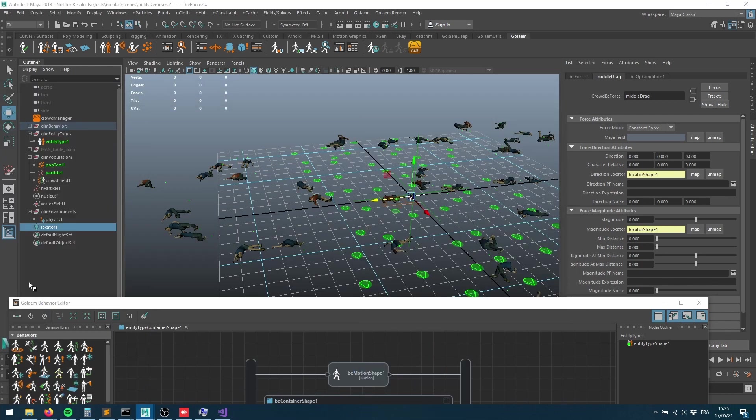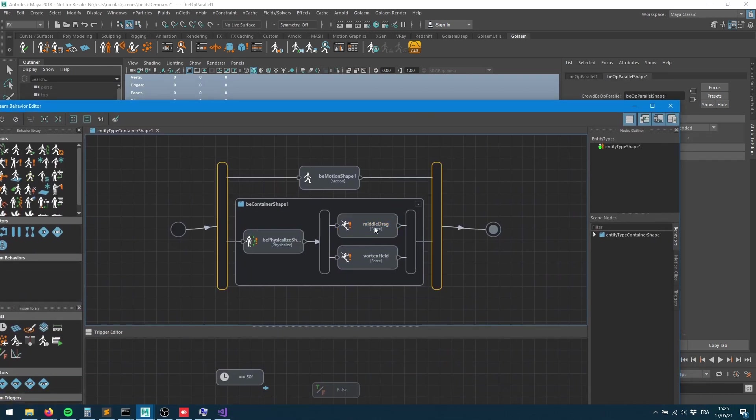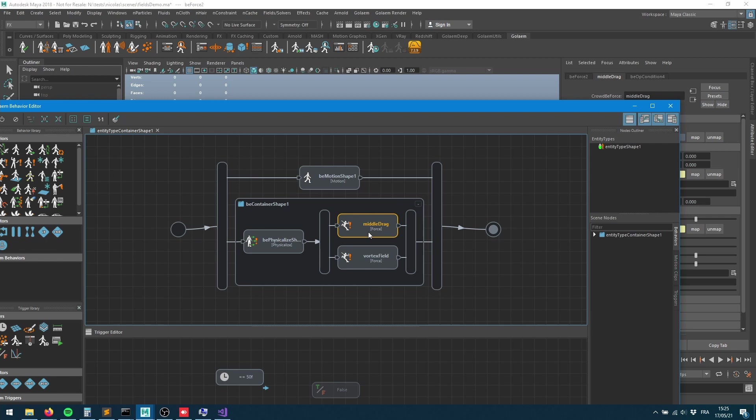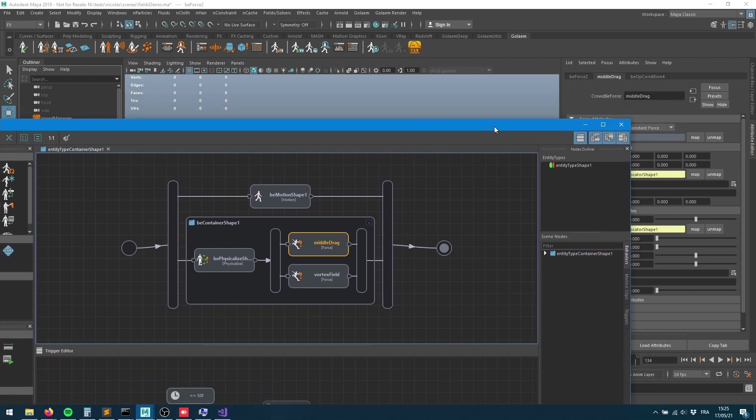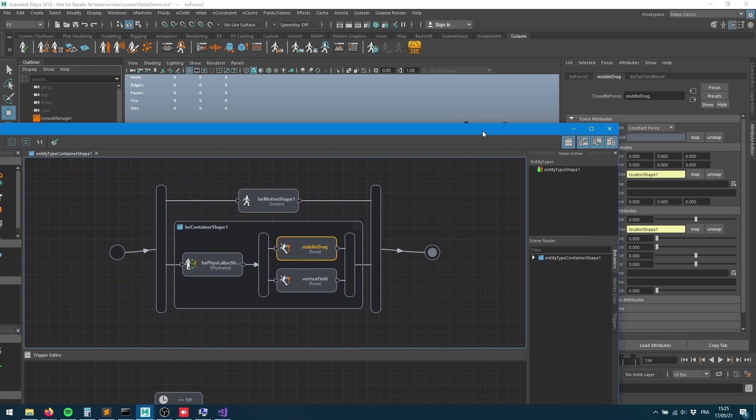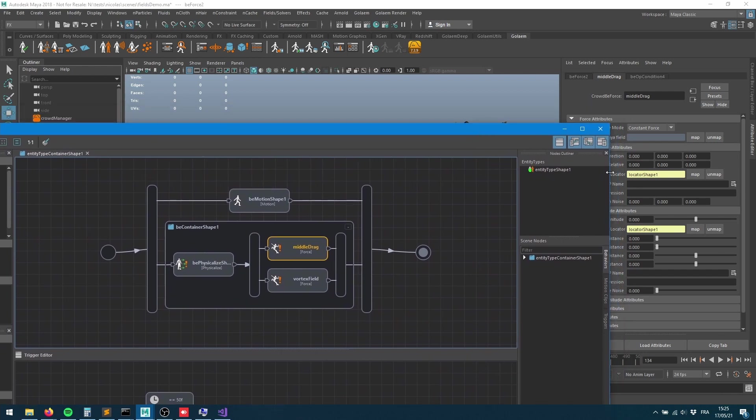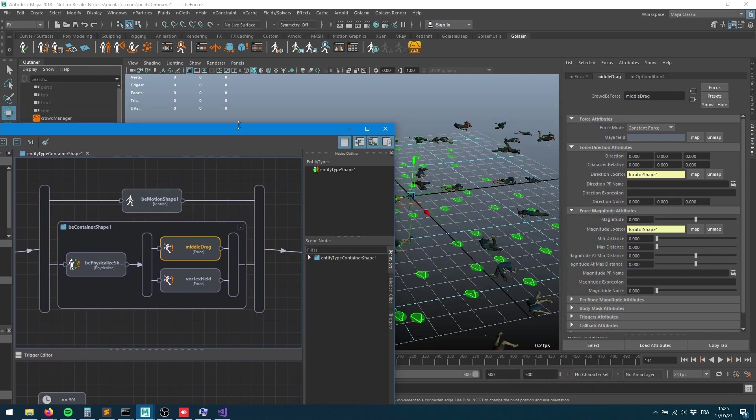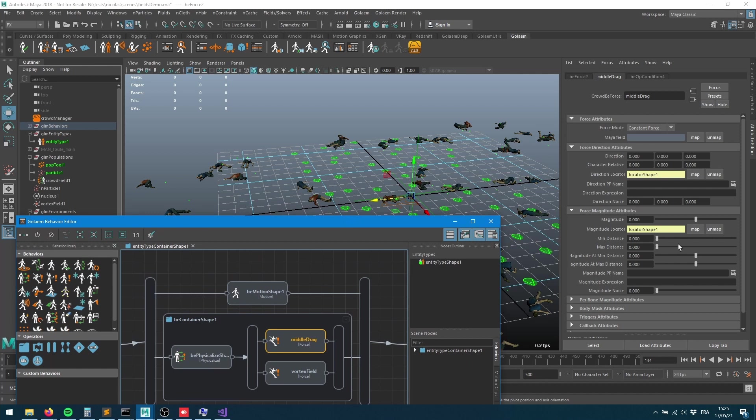Here we go. Sorry, I'm having multiple sessions of Maya being open at the same time. Now we need to set up some values here, let's make that editor a bit smaller.